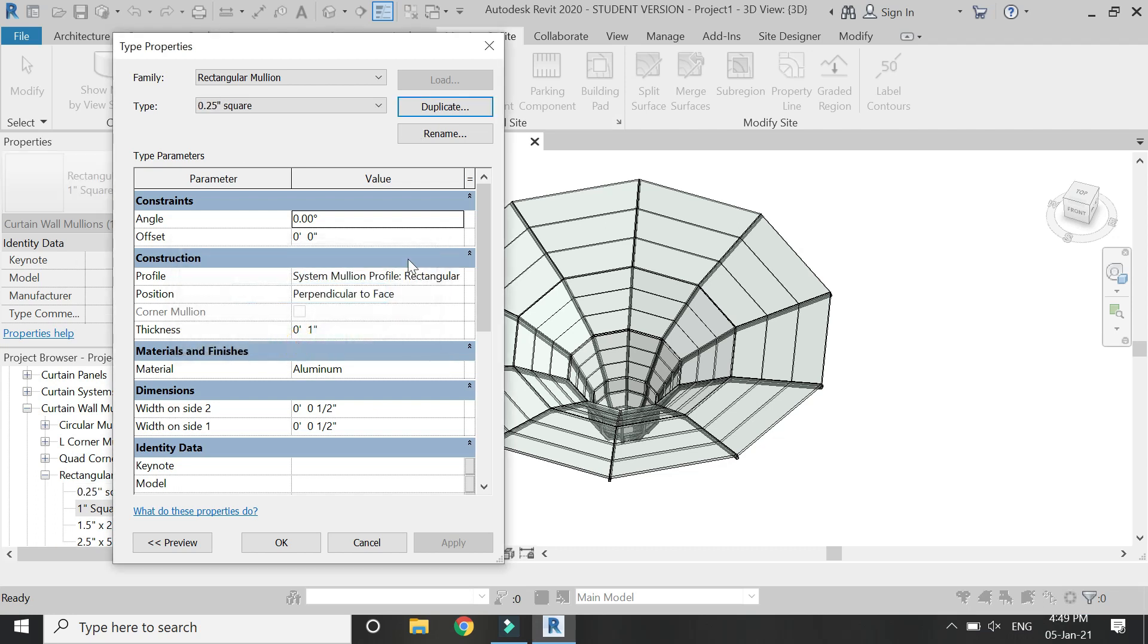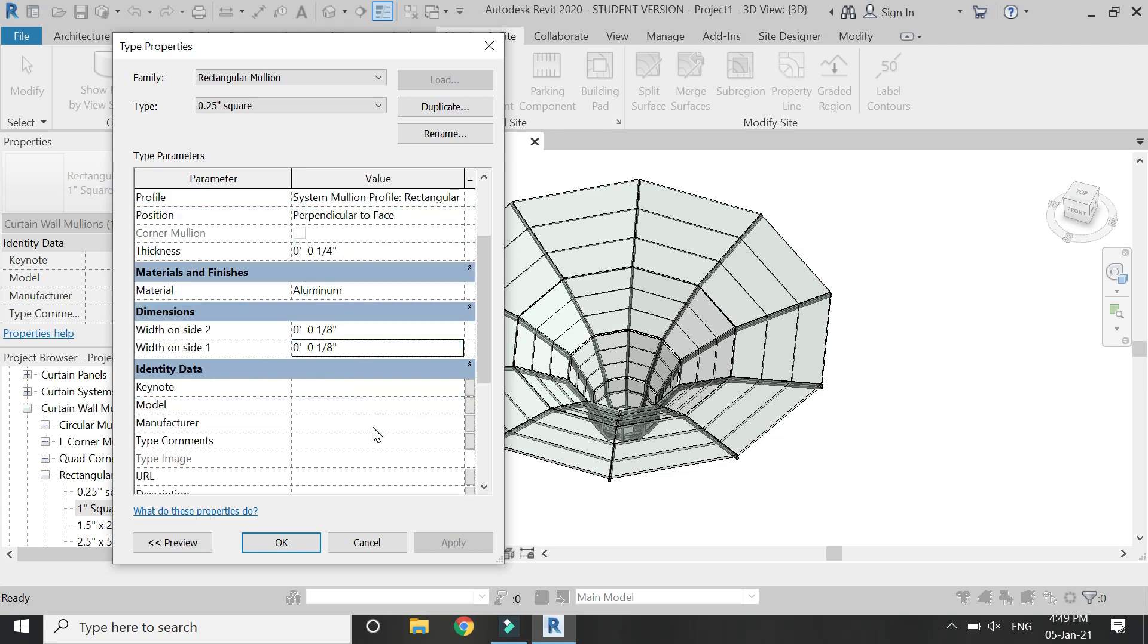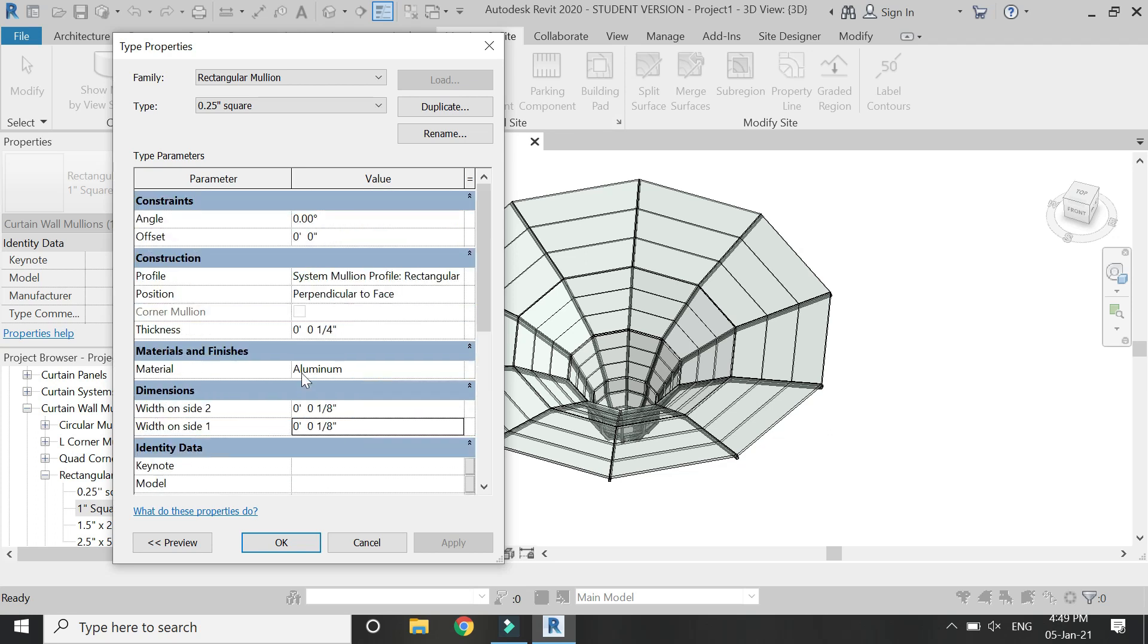Then click OK. From here you can change the profile and you can also change its thickness. Let's name it 0.5 inches, it is 1 by 4 inches. You can also change the material. Let's say I want the thickness to be 1 by 8 inches on the left side and 1 by 8 inches on the right side so it needs to be equal. That's how you can change the settings of the mullions.